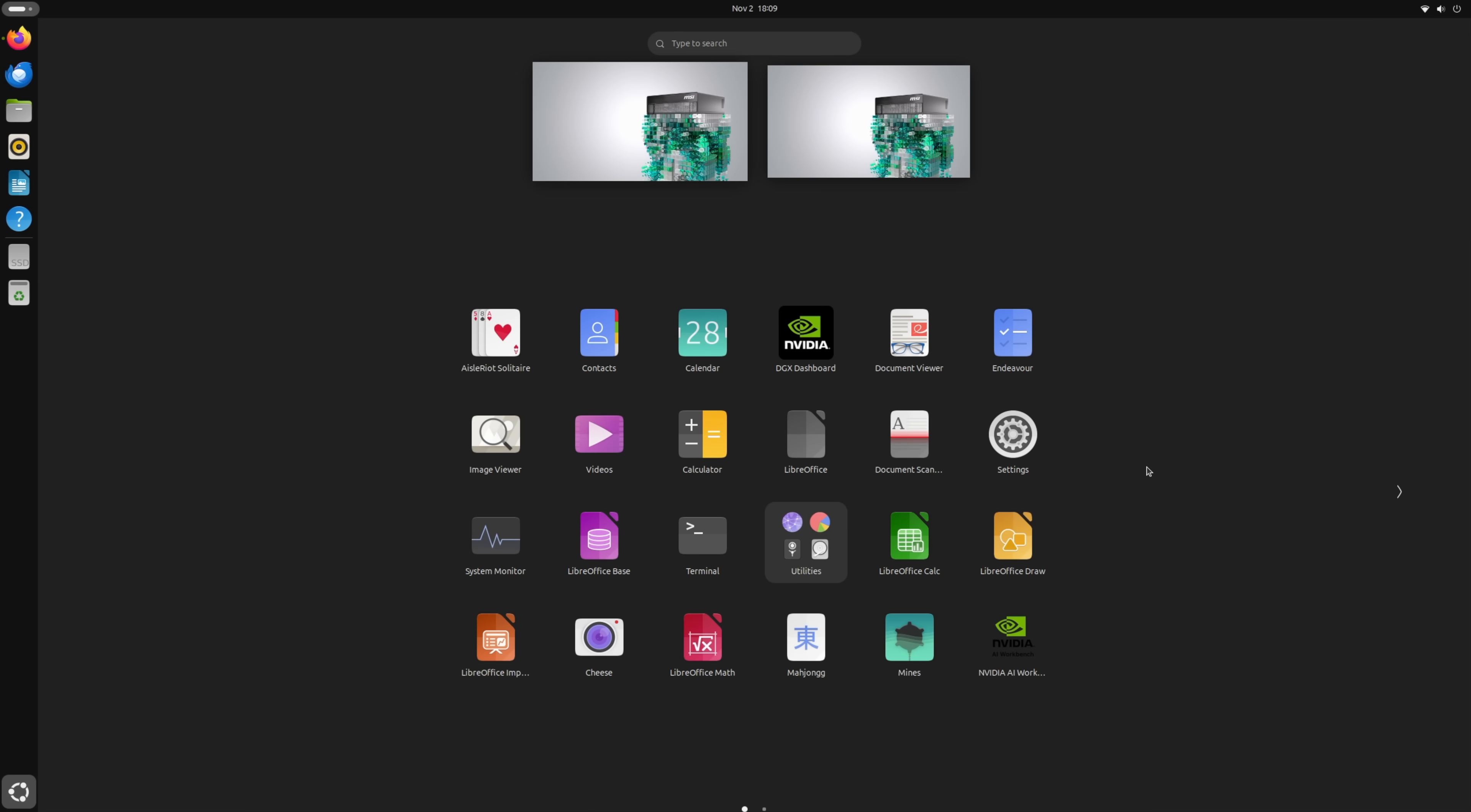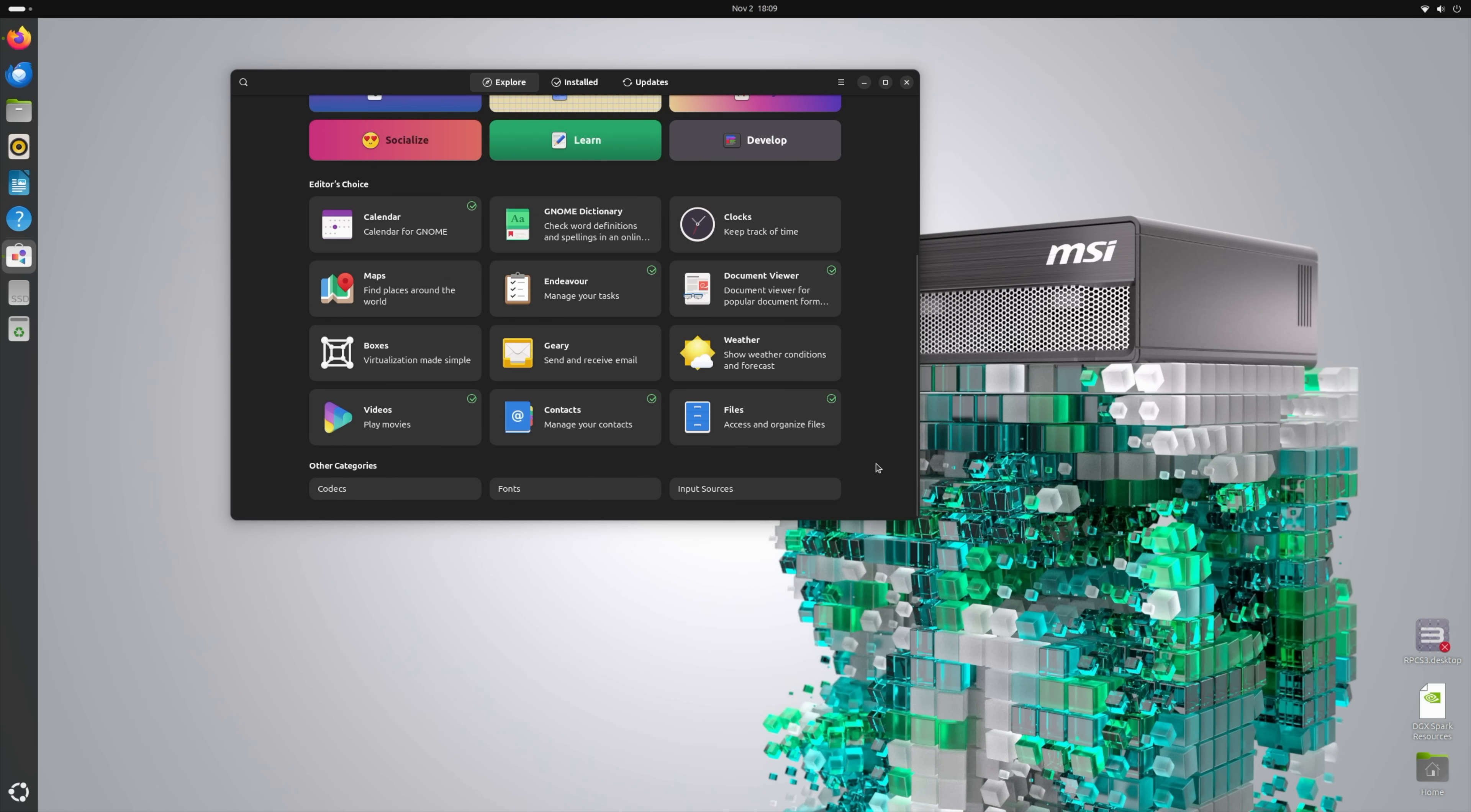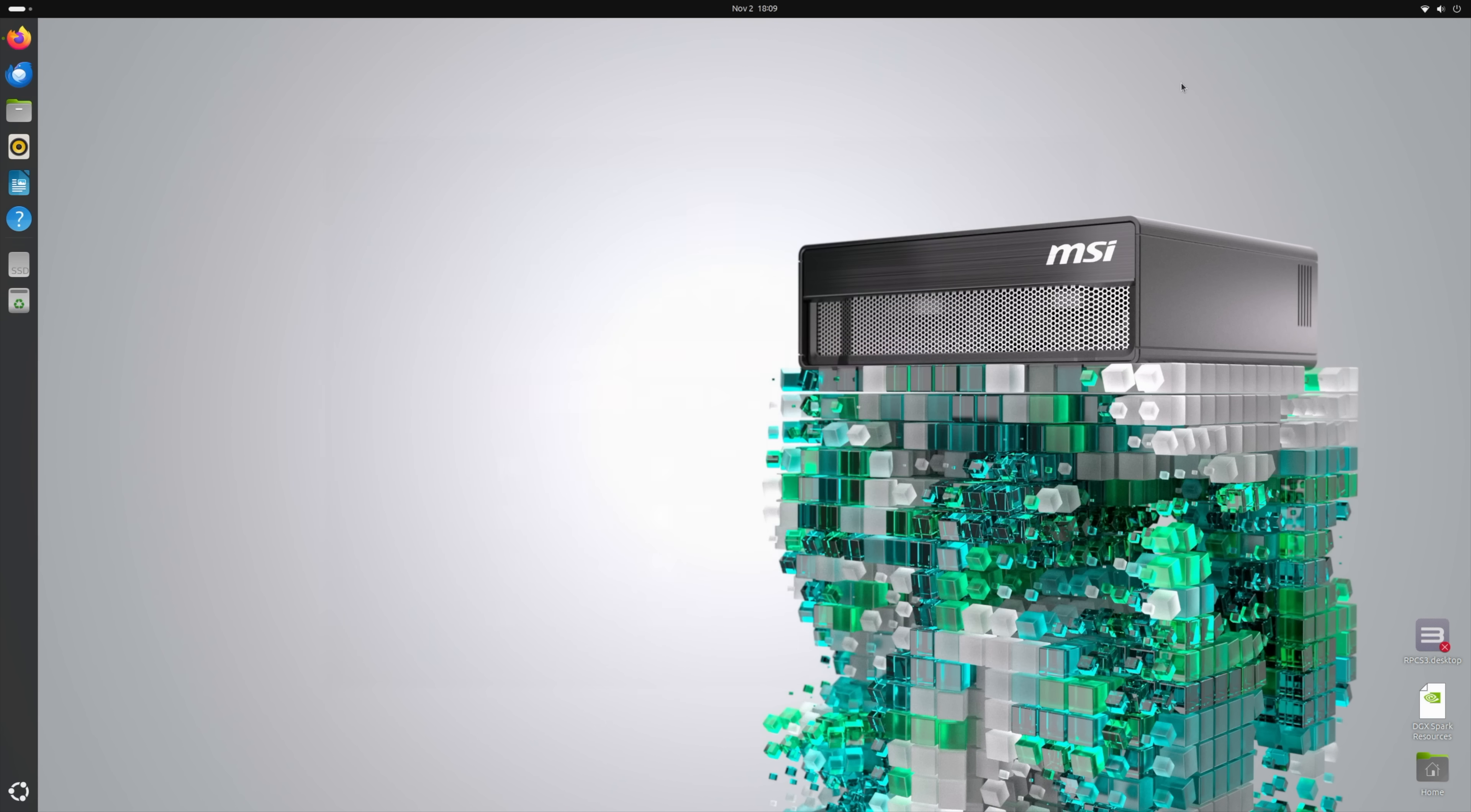And from here, if you want to go through, use this as a desktop, you definitely could. We've got software right here, so you don't even have to hit up Terminal to install a few things. You want to get some photo editing, video editing out of the way on this. It's got more than enough power, but of course, people aren't going to be buying this specifically for that. This is made for AI development, and NVIDIA has actually made it really easy to get started with this.